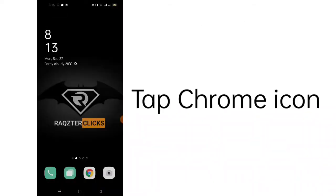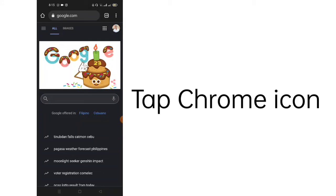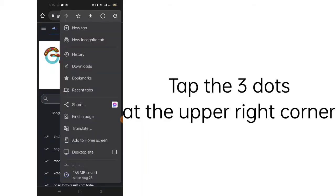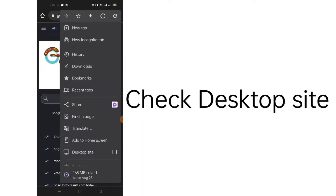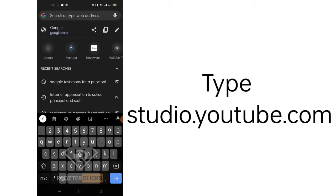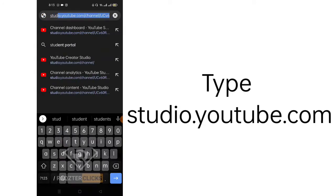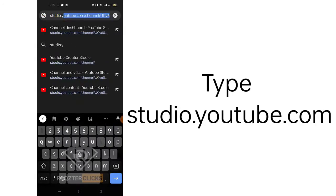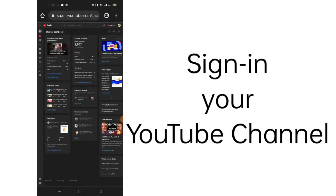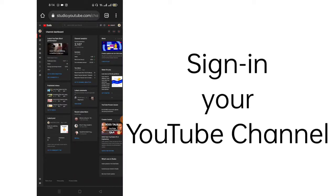Let's begin! Let's tap Chrome. Next step is to tap the three dots here at the upper right corner. And then, check this box on the desktop site mode. Then, in the URL, we're going to type in studio.youtube.com. Automatically, I am signed in. But if you are not yet signed in on your phone, then you need to sign in your YouTube account.